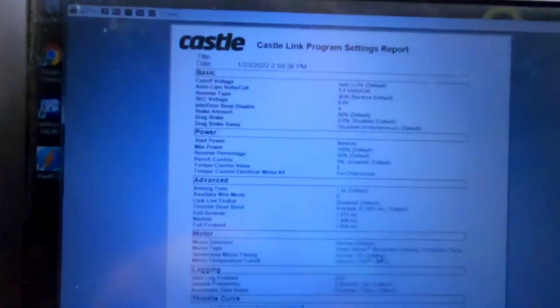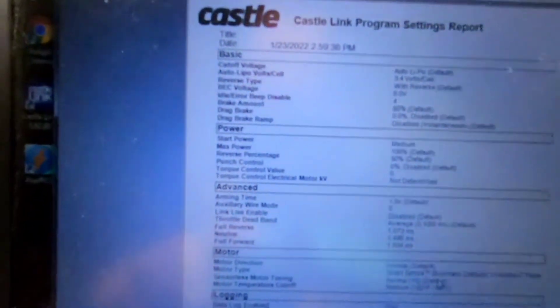And right here are your signal values. Let me see if I can get this close enough that you can read it here. Hopefully that works. So you got full forward is 1.934. Full reverse is 1.073. So those are pretty close.